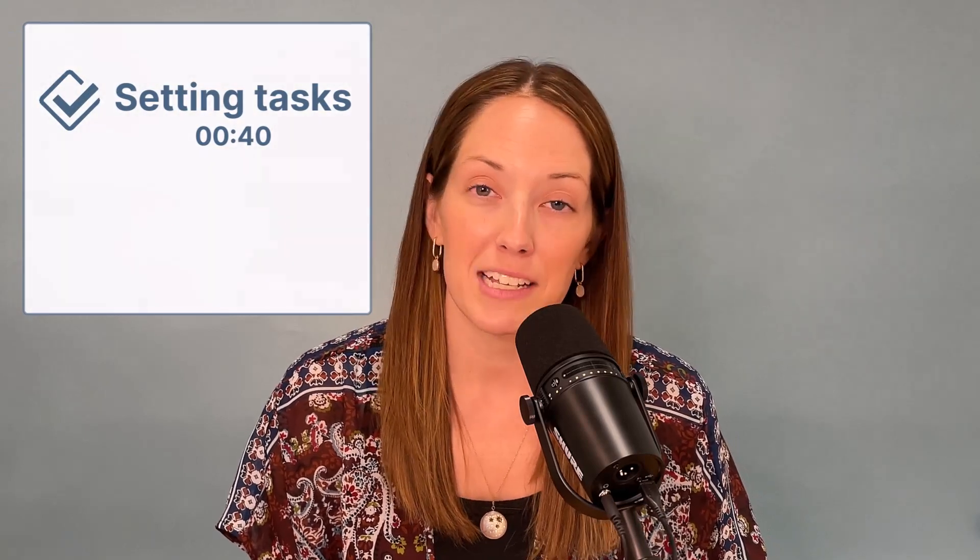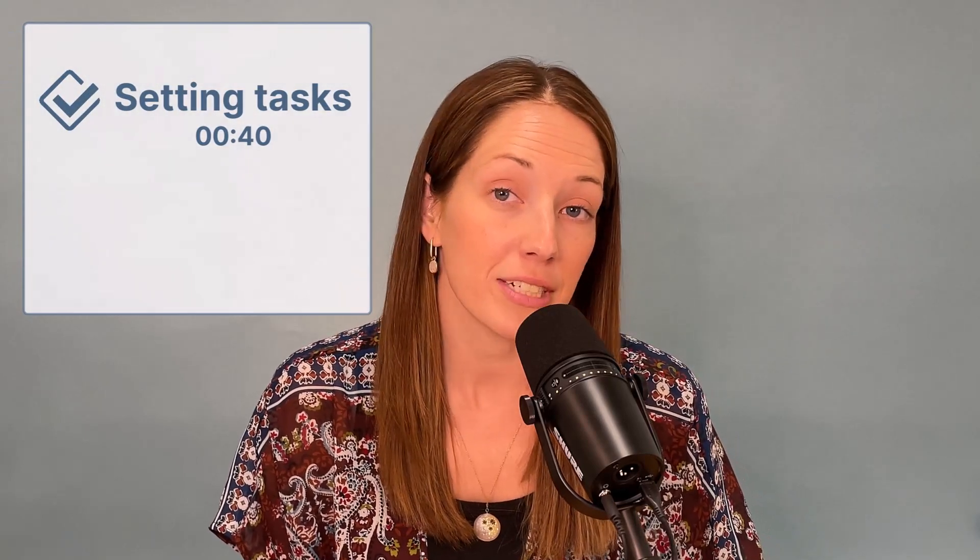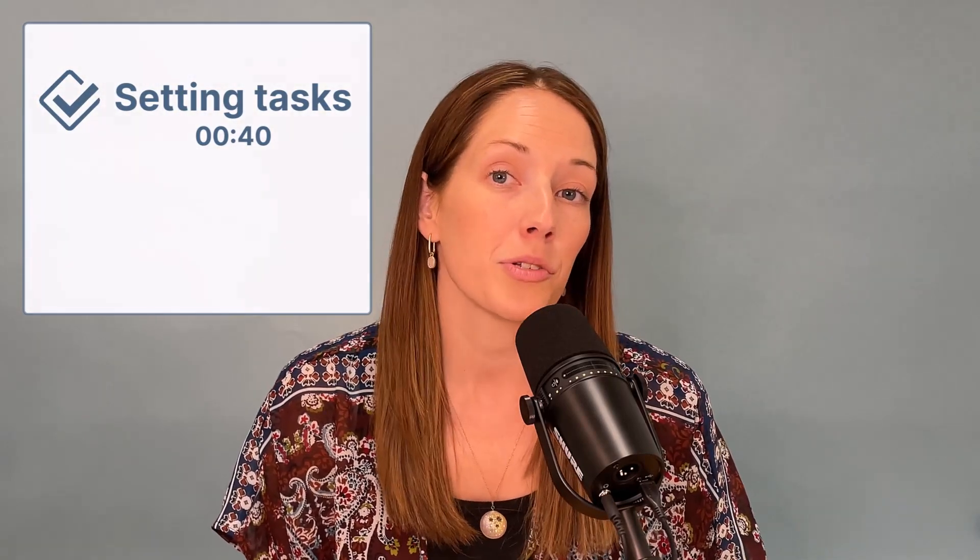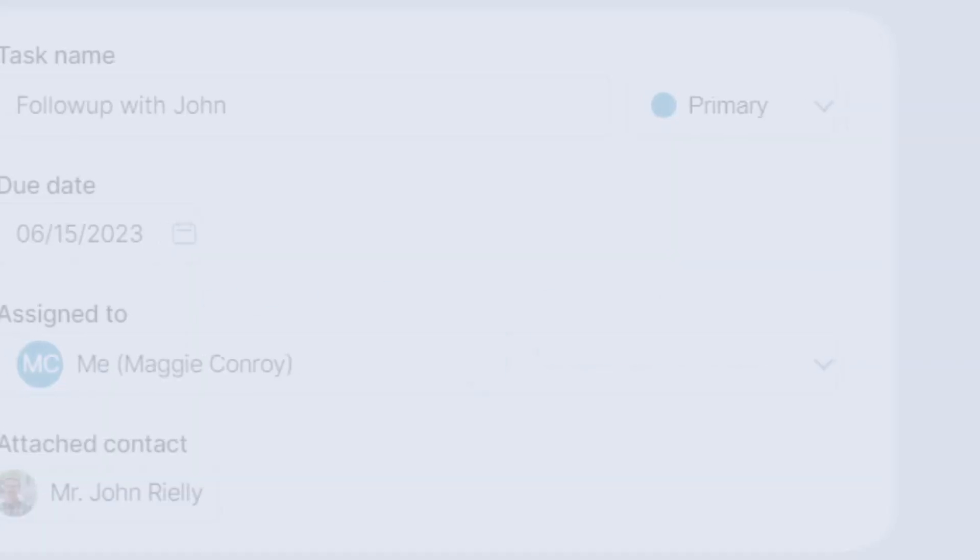So in this super short video, we are going to talk about setting tasks for yourself and your team, and we'll also talk through all of the ways that you can view tasks in your CRM.